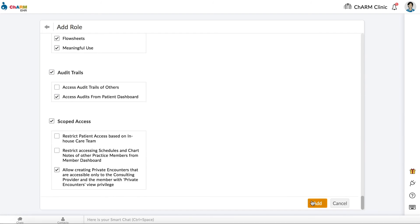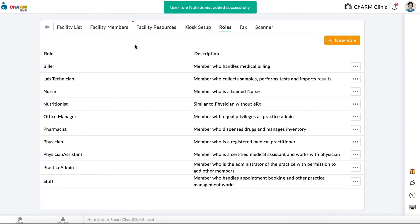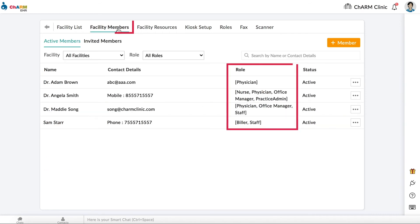When you are done, click Add. You can now assign this role to practice members to grant them access to all the privileges defined in this role.